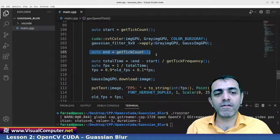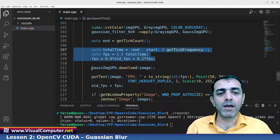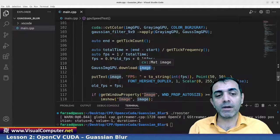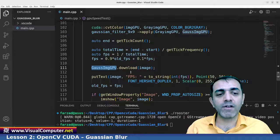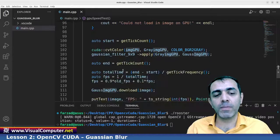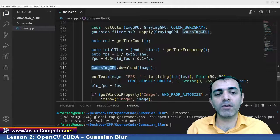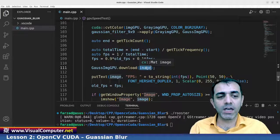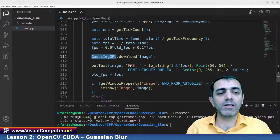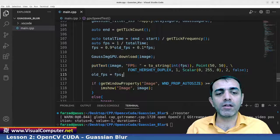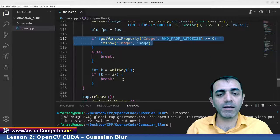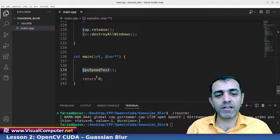The tick count finishes and we calculate the frame per second. Then gaussian_image_gpu is downloaded back to a regular CPU Mat image variable — this is the reverse of the upload step. We write the frame per second on the image, store it in old_fps, and show the image. Now I switch the main function call from CPU to GPU and build with Ctrl+Shift+B.